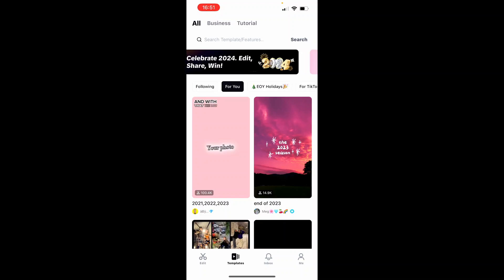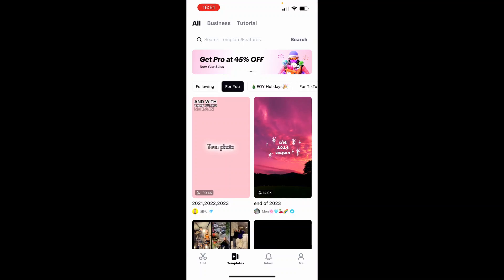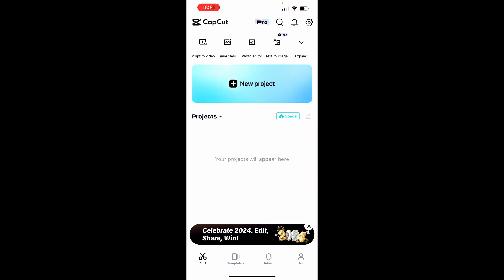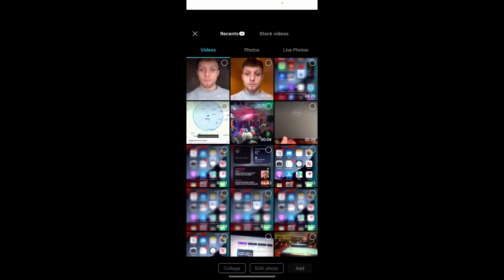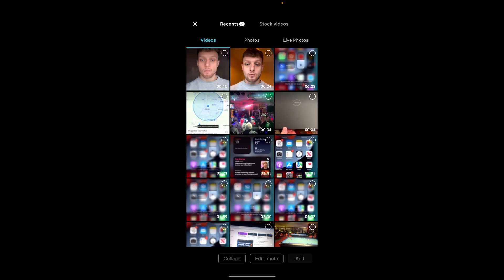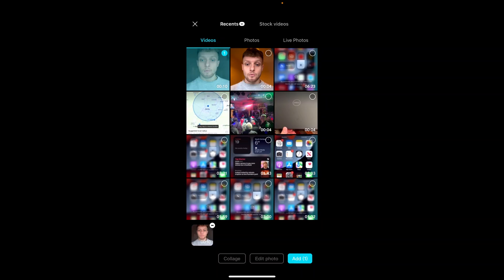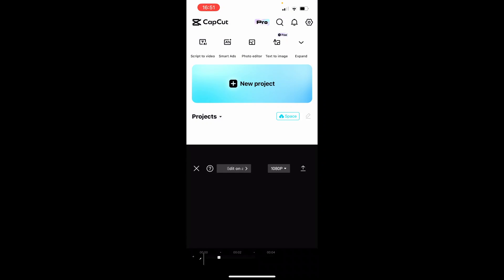So here we are on the CapCut video editor. I'm going to go to edit, then we're going to go to new project, and I'm going to then import the video that I want to add captions to. In my case it's going to be this talking head video which I created just for this tutorial. We can then click add.